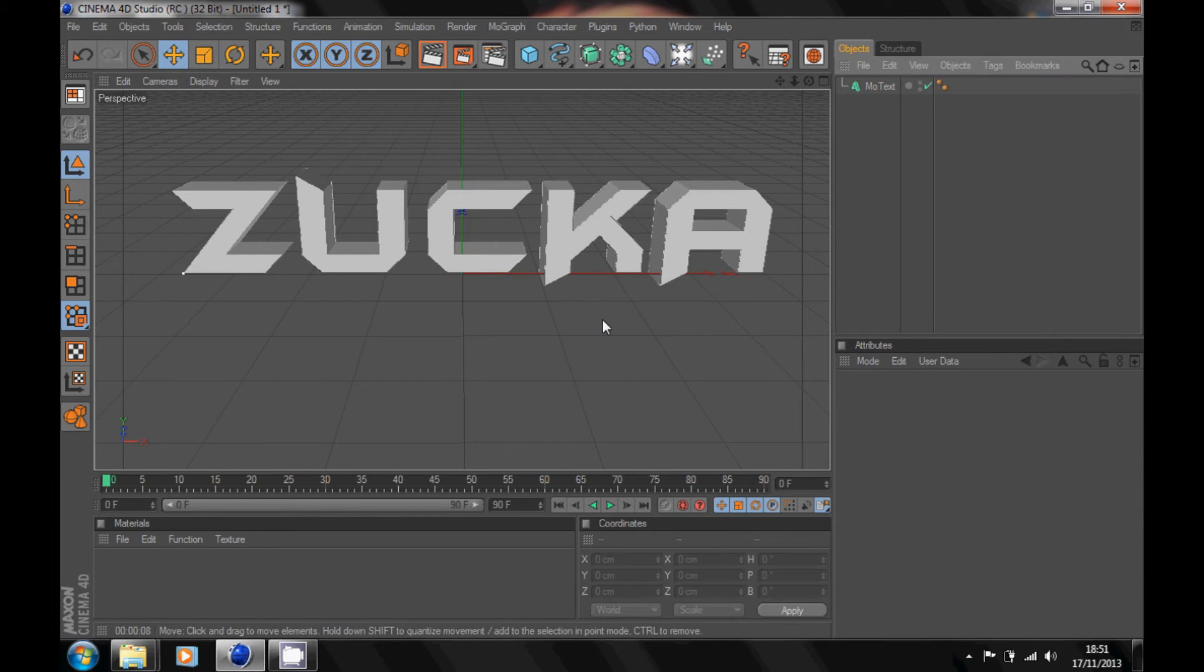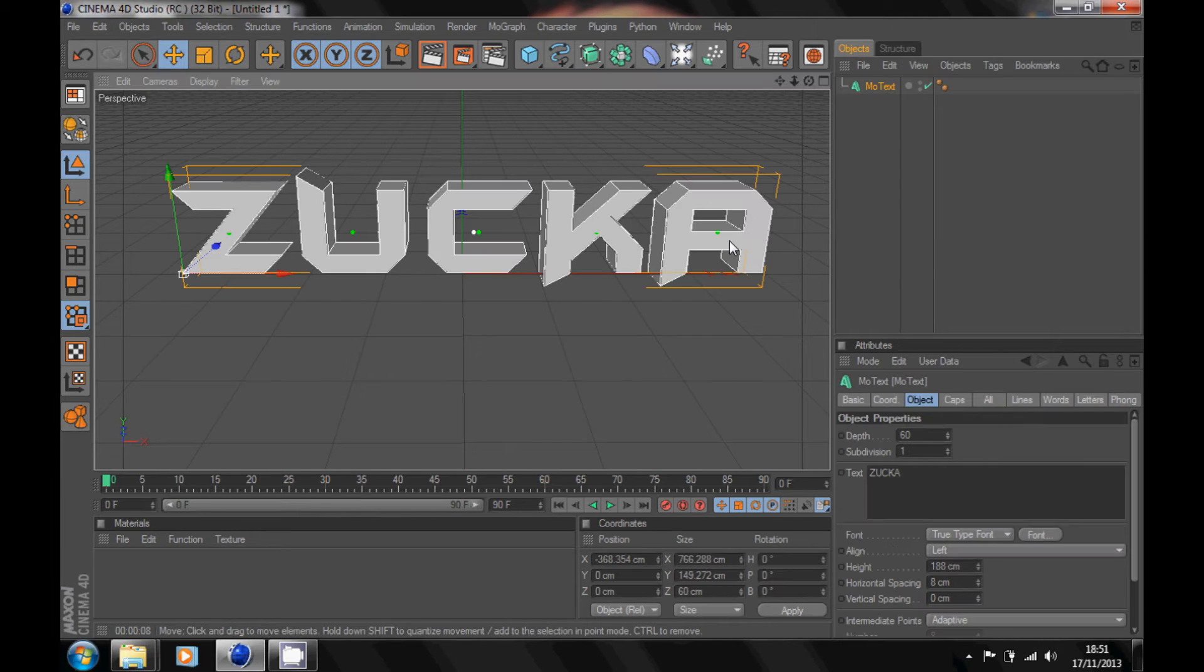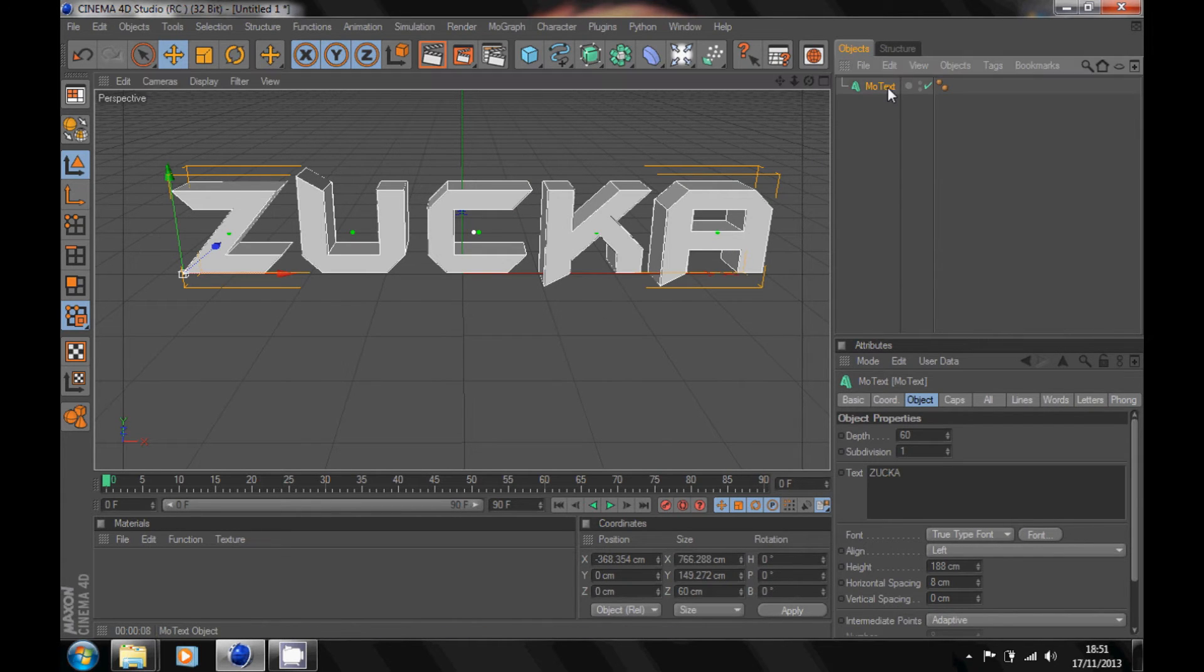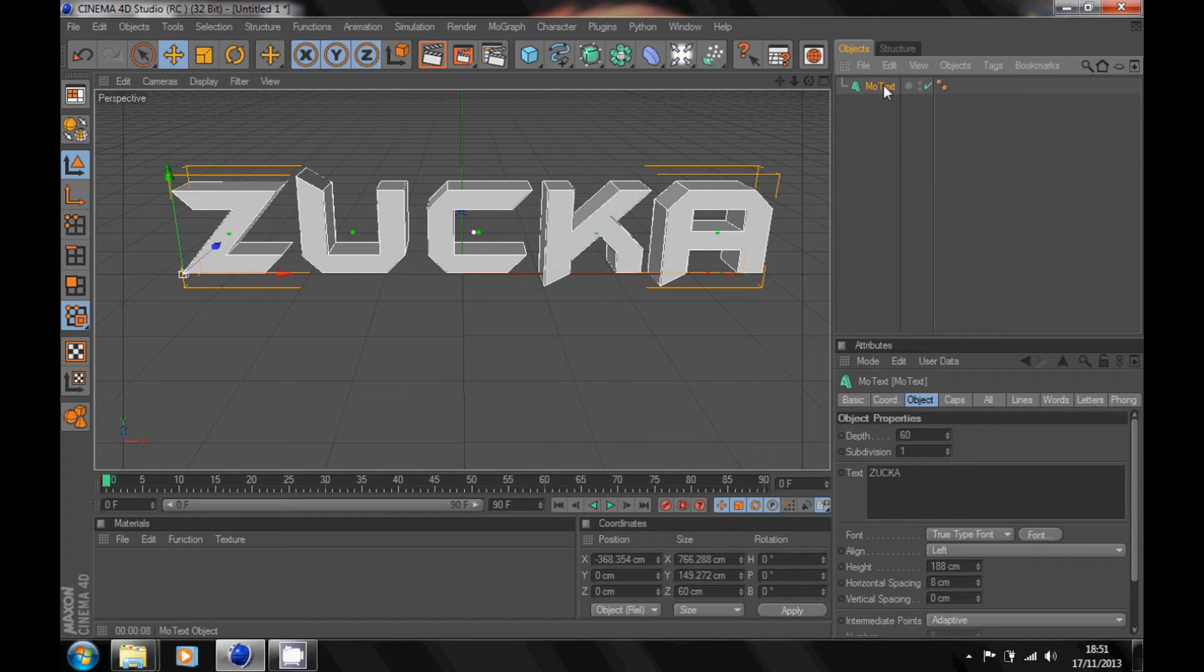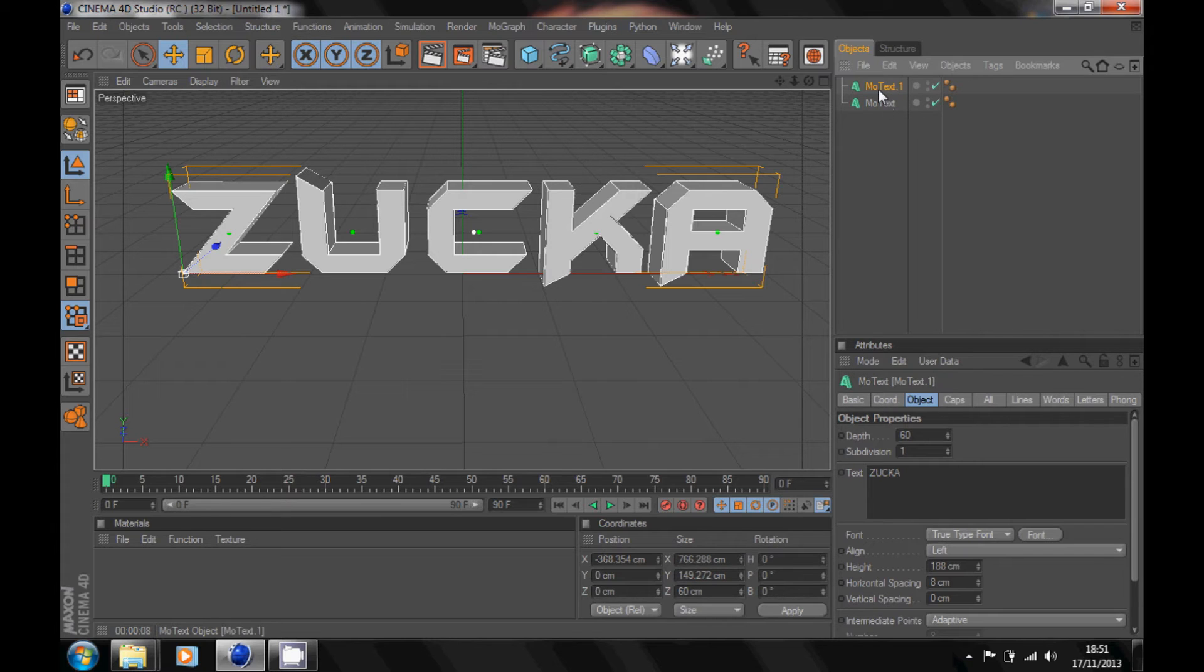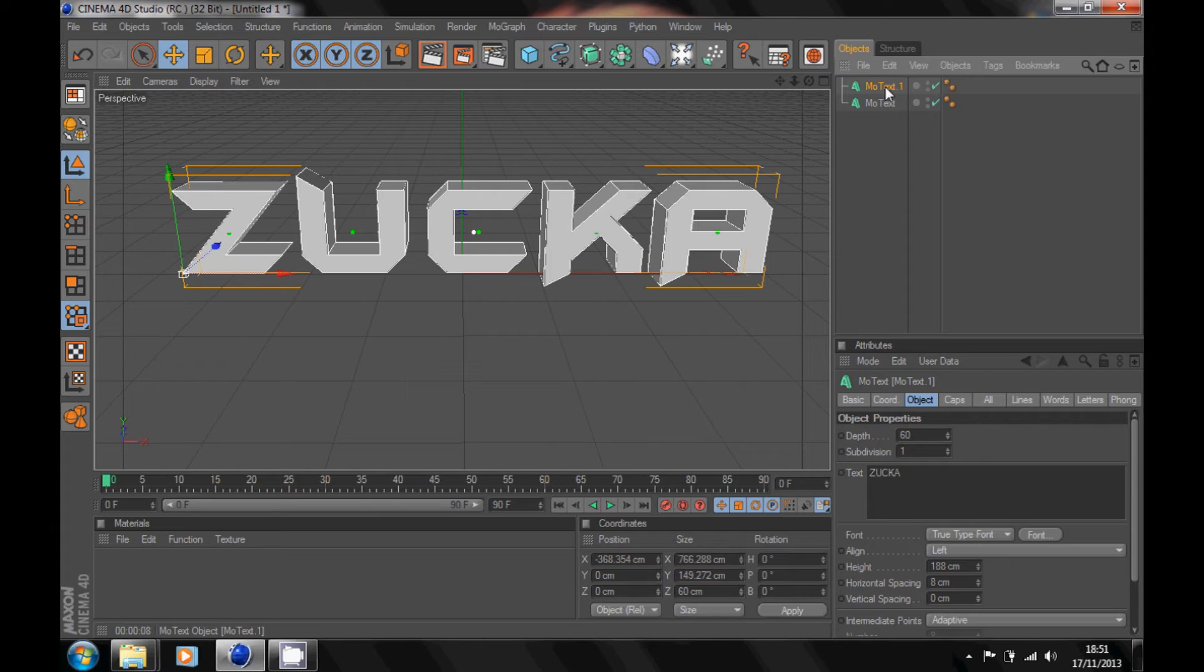What you want to do now, once you got that done, go up here to your layer of text, hold Ctrl and press C, and then press V. It should make a duplicated layer of your text. MoText up here .1, click on that.